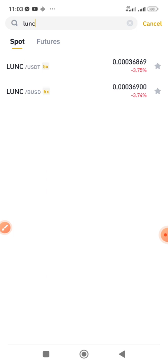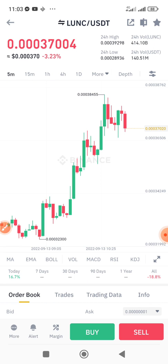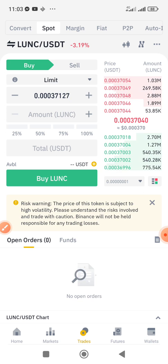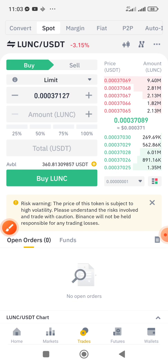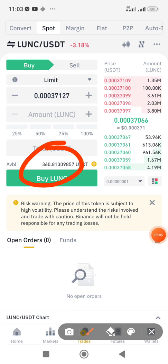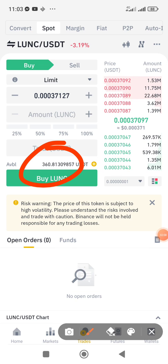If you have BUSD or USDT you can buy this coin. I have USDT in my wallet so I'll click on the USDT pair. The process for buying using USDT and BUSD is still the same.